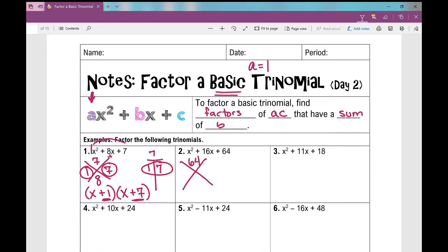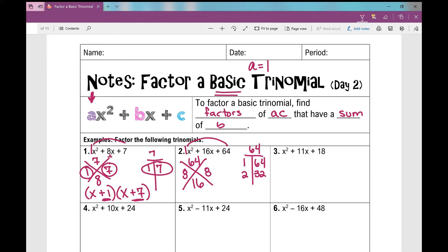Remember, a times c — factors of 64 that have a sum of 16. What two numbers, when multiplied together, give me 64, and when added give me 16? You can pause and list your factors of 64: one times 64, two times 32, and so on. Those two numbers are 8 and 8, because 8 times 8 is 64, and 8 plus 8 is 16.